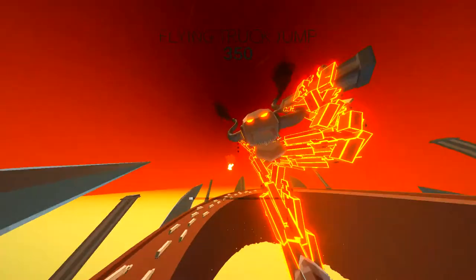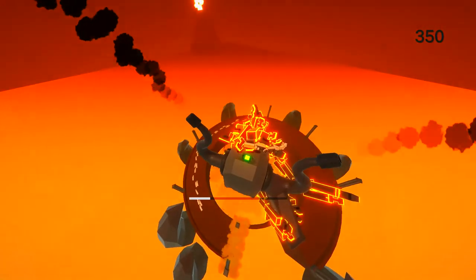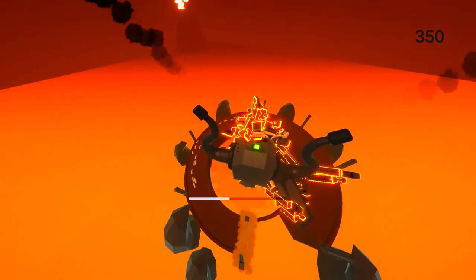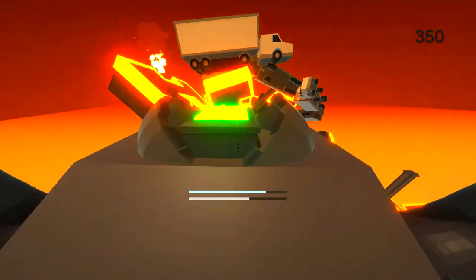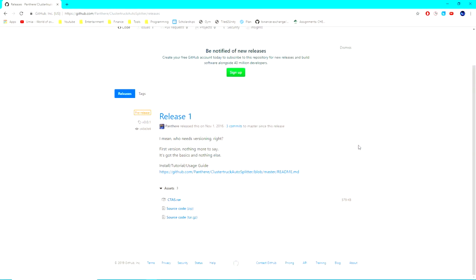Before I begin this guide, I'd like to point out that I will be covering other parts of Cluster Shrek's speedrunning in other videos. However, for now, I'll just be covering autosplitting. Alright, let's begin.